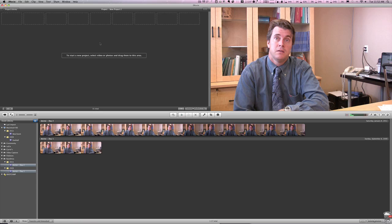Hey everybody, this is Ray the Video Guy, and today I'm going to show you how to use templates inside of iMovie.